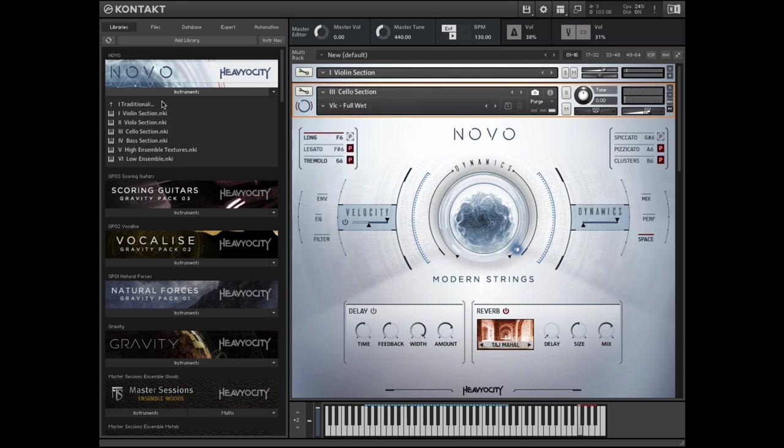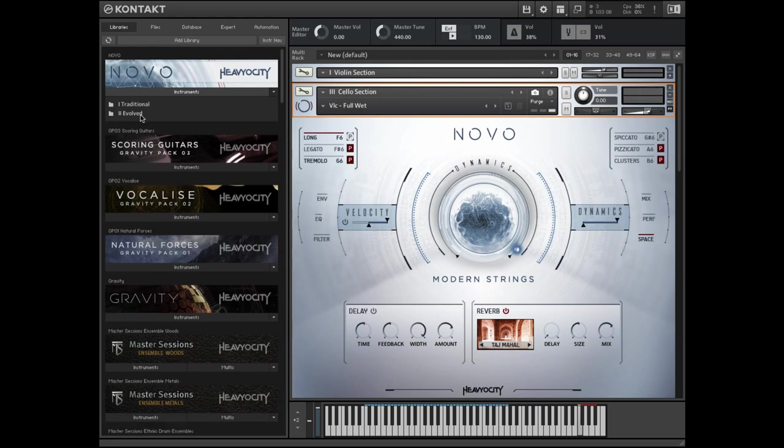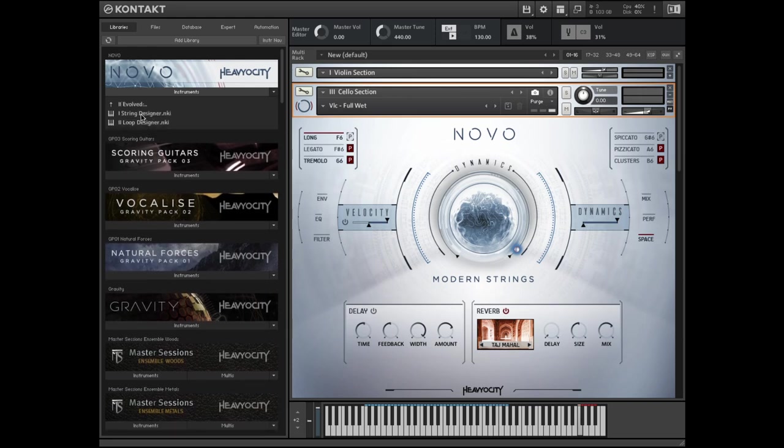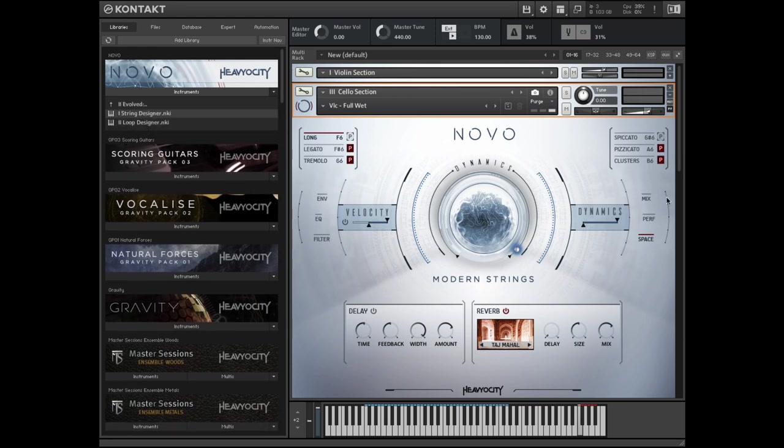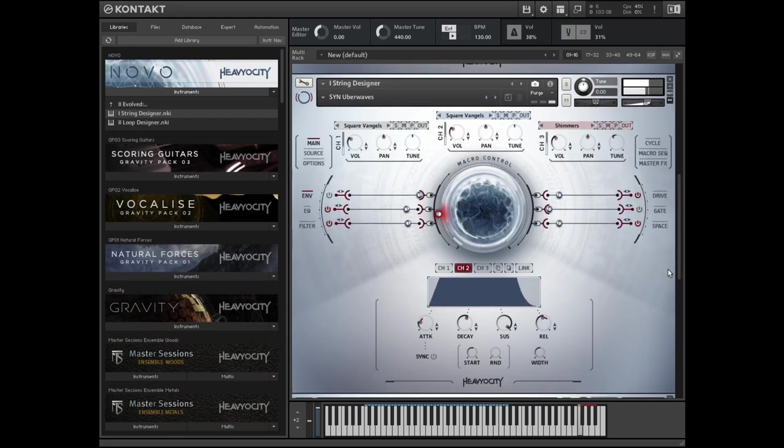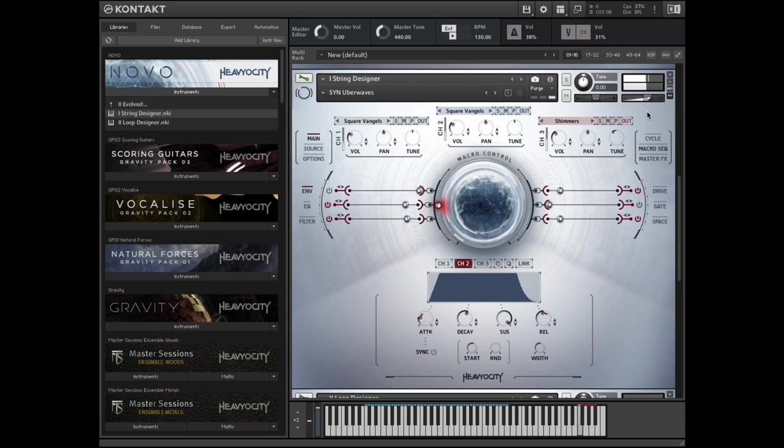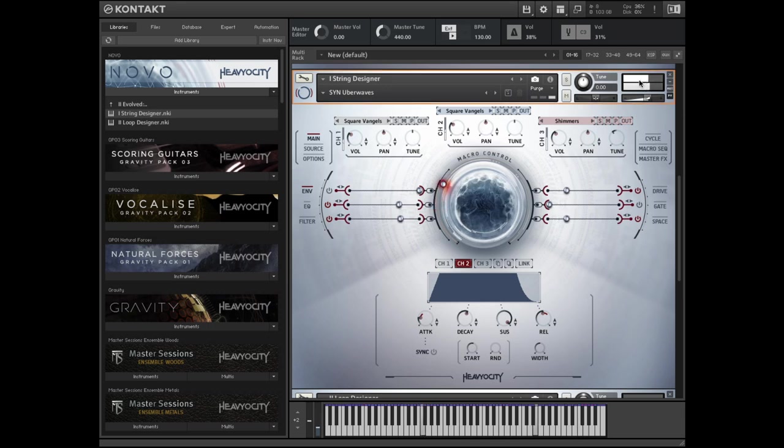The Evolved folder contains the String Designer, a dynamic instrument that can be used for creating pads, effects, and rhythmic beds, as well as the Loop Designer, used for layering tempo-synced loops into rhythmic passages.